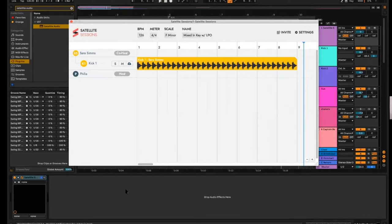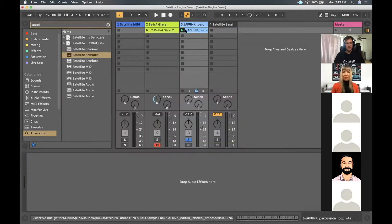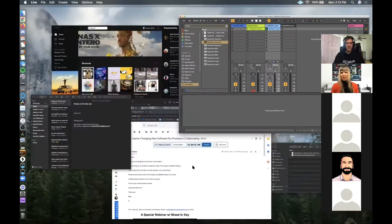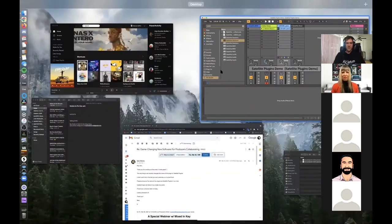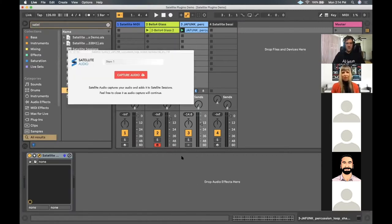So I'm going to jump in and add some stuff now. I'm going to take over — I'll add a nice little shaker sound, I'm a sucker for a good shaker. Just a basic pattern, nothing fancy. I'll throw that in there on top of the kick. I'll grab Satellite Audio, throw it on, then rename the track 'shaker' right here. It just populates automatically in Satellite Sessions, and capture audio is good.